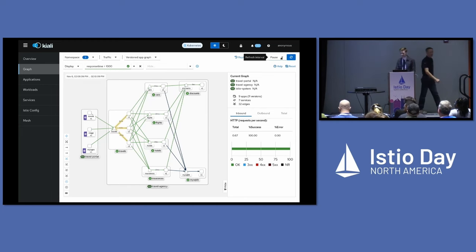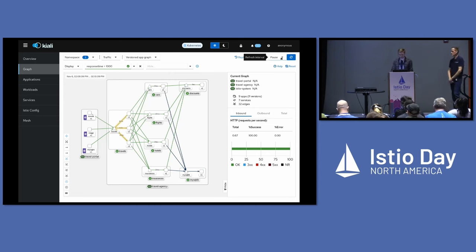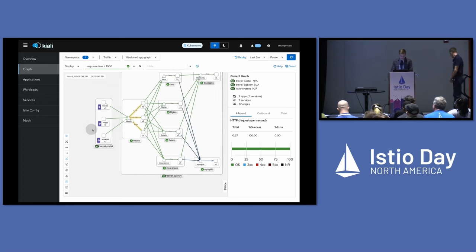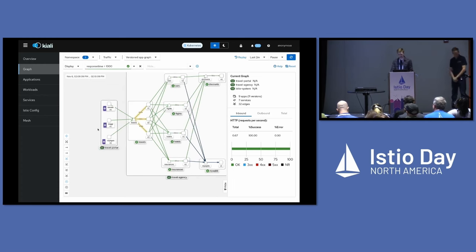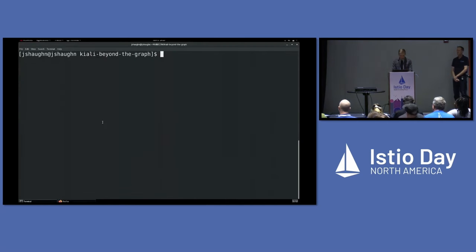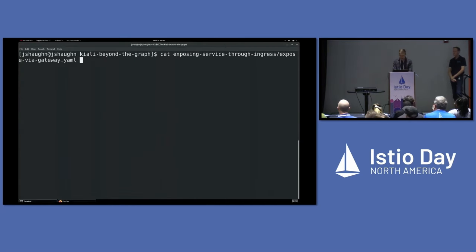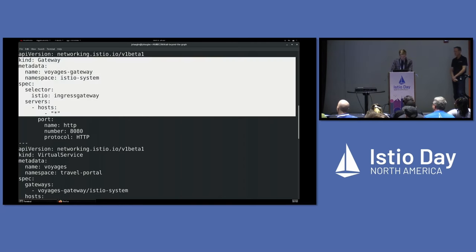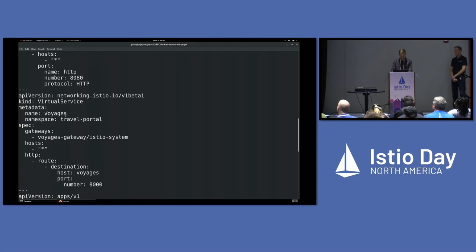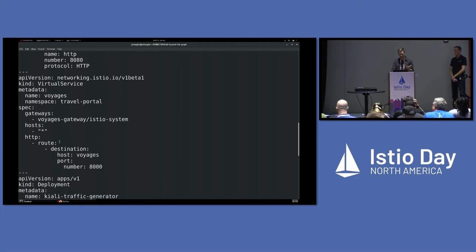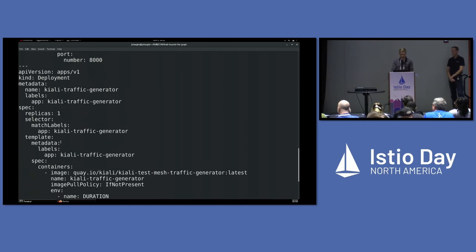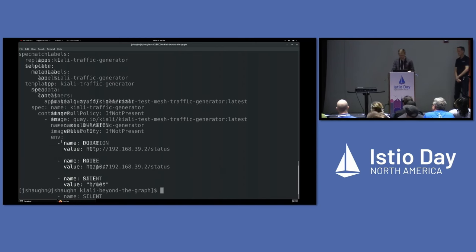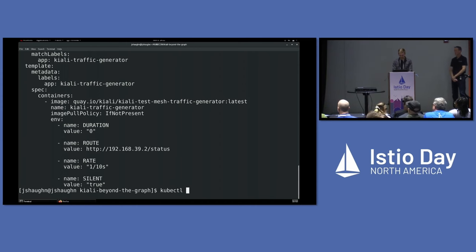Our second demo — we're going to be exposing a service through Ingress. We're going to pick this Voyages v1 service here in the Travel Portal namespace. What you don't see yet is my Ingress gateway running in my Istio system namespace. So I'm just going to create a couple of objects to make this happen. Here you've got a gateway that's going to be referencing my Ingress gateway, then a virtual service that references my gateway with a route to my Voyages service. And this is just a traffic generator that's going to be sending traffic through my Ingress gateway so I don't have to keep spamming curl requests.